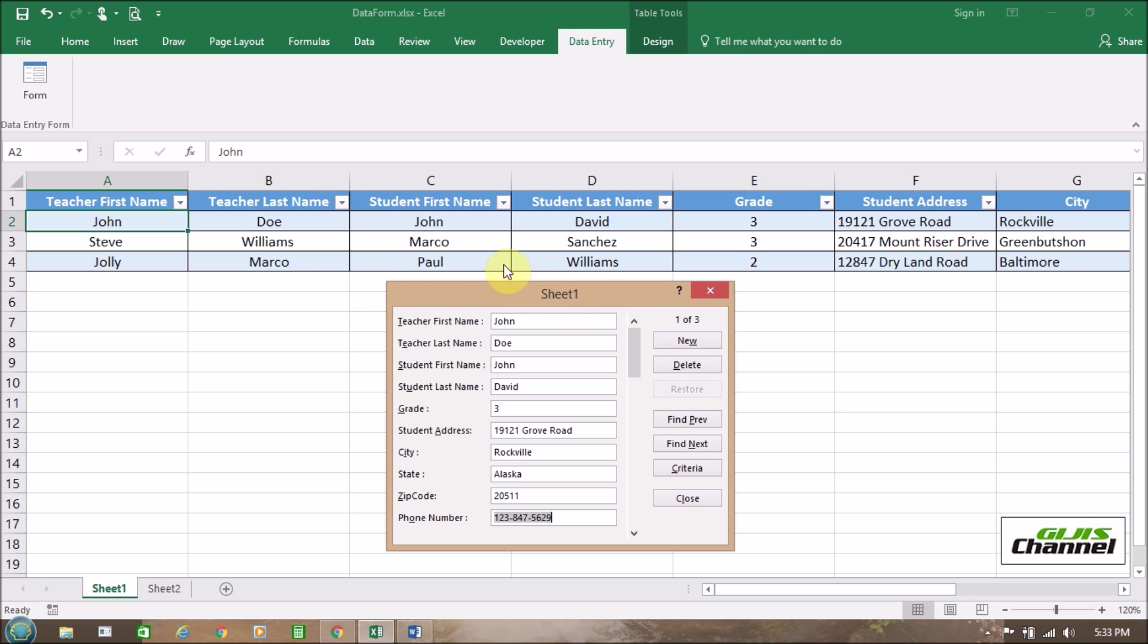In any of the row, how we are going to do that. We need to find it. Because you know, if there are so many data in this sheet, maybe 200 rows, 100 rows, how we are going to find it. So we need to go to criteria to find the data.